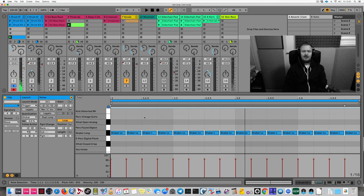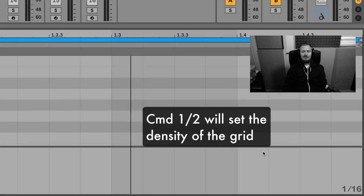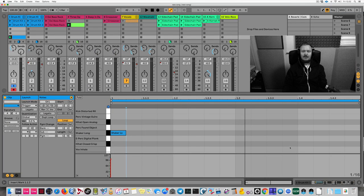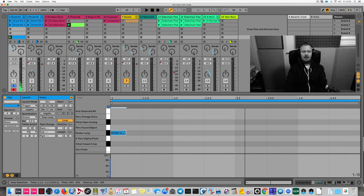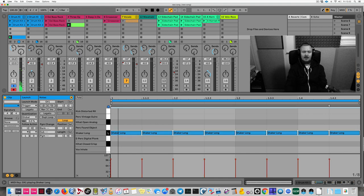The MIDI note has a certain length, and the grid resolution determines that length — it means how many parts one bar has been divided into. On a Mac you can set the grid resolution tighter or looser by hitting Command+1 and Command+2, and you can see the number change. If you make the grid bigger and create a MIDI note, you get bigger MIDI notes.